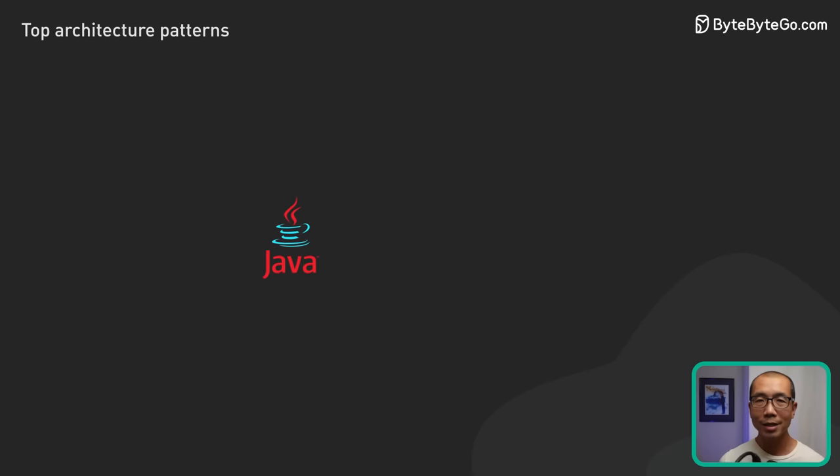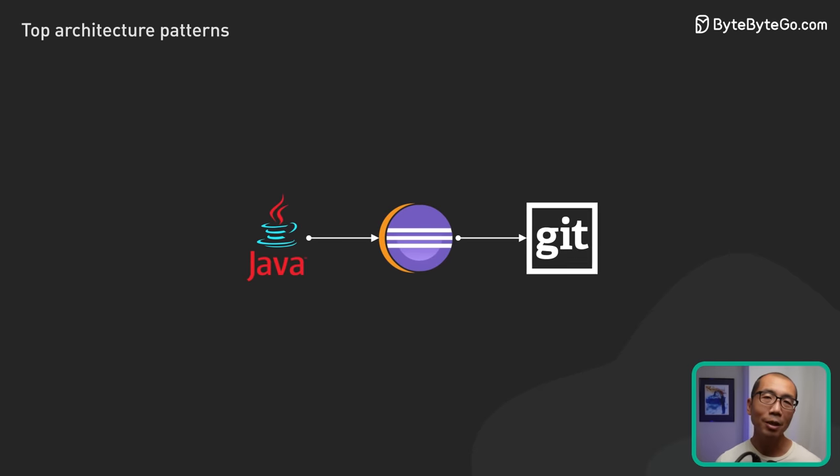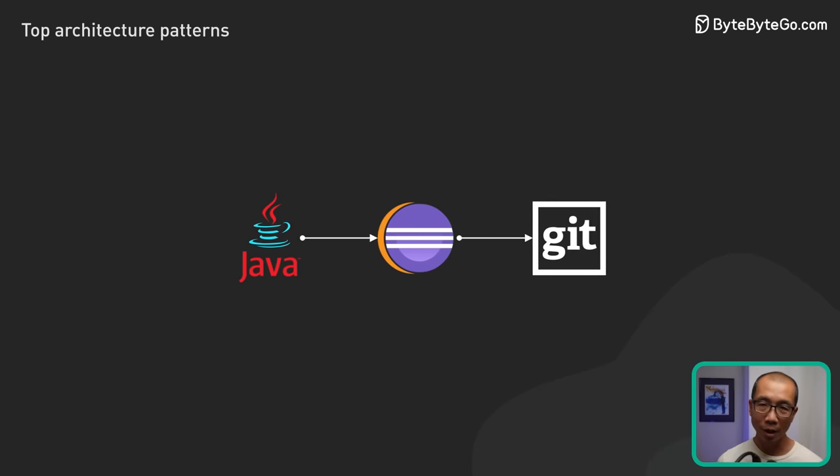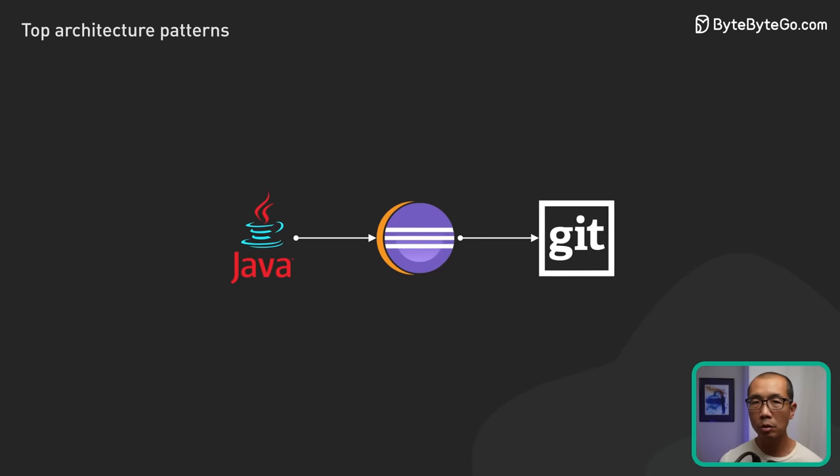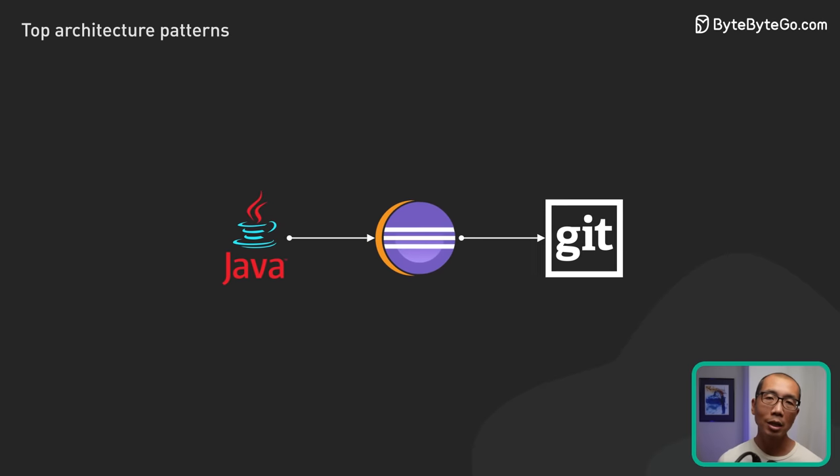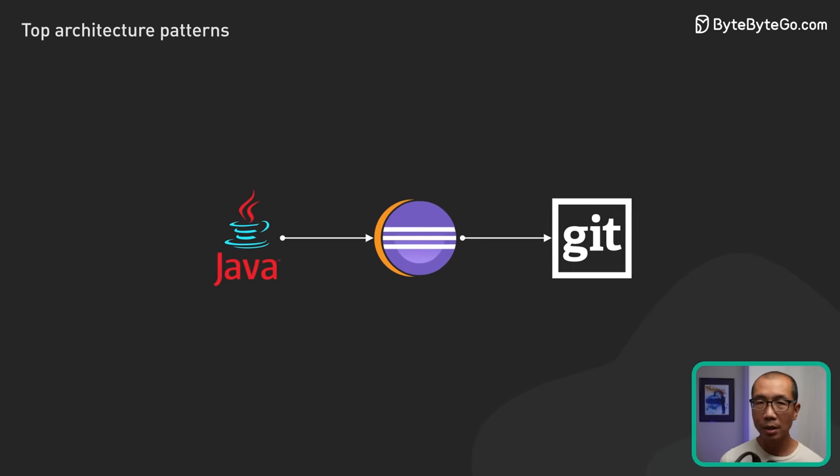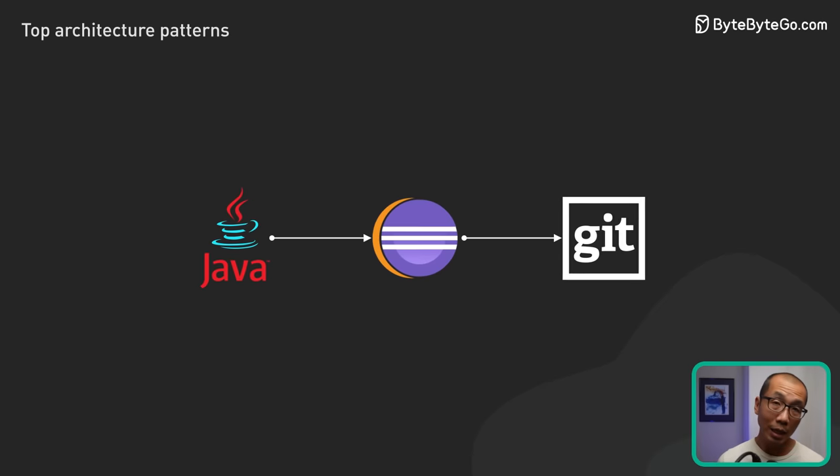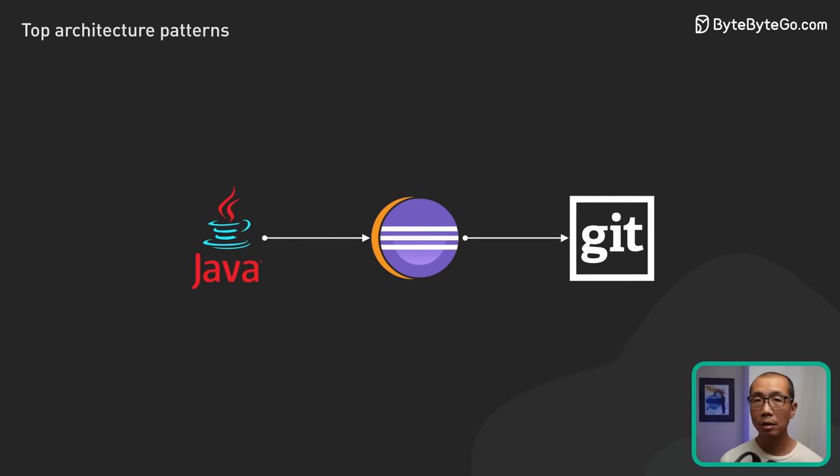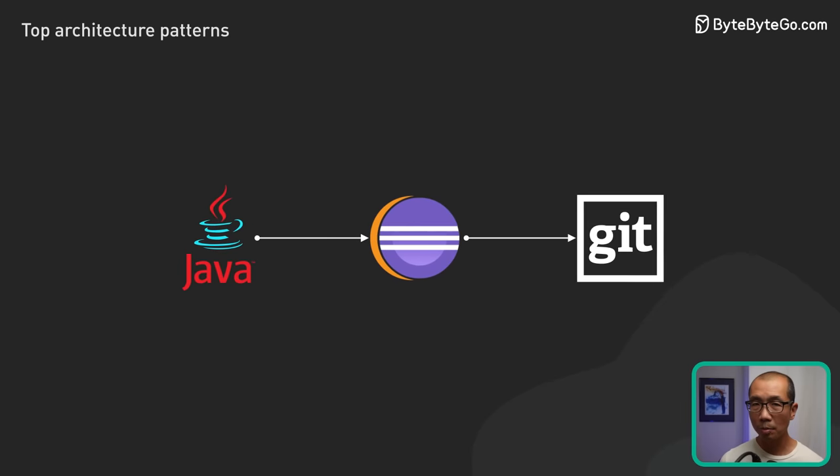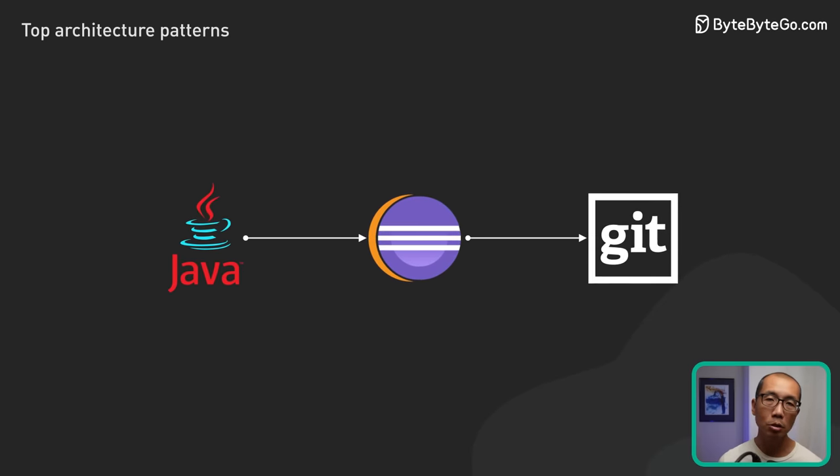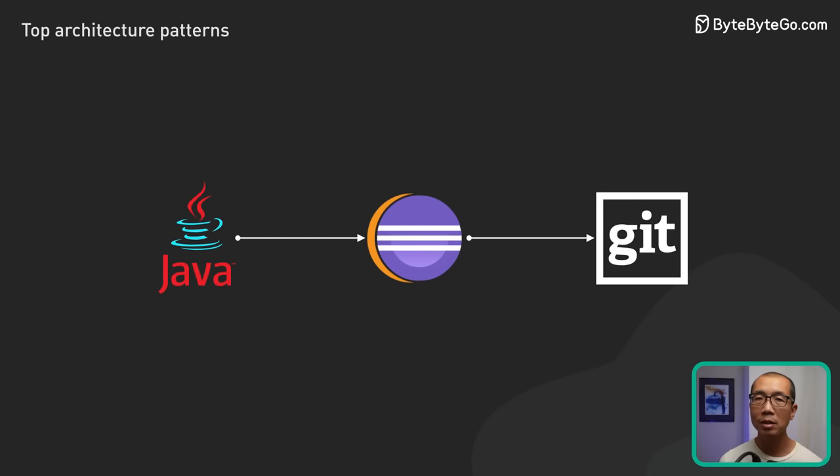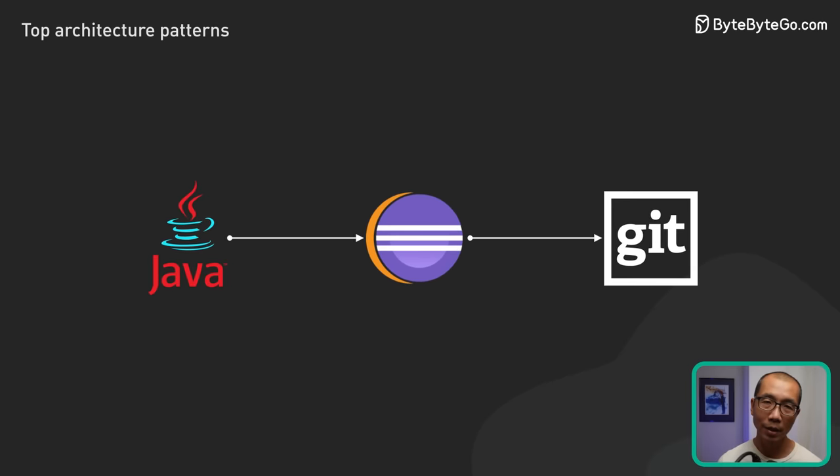An application example is the Eclipse IDE. Its core runtime handles the plugin architecture, and features from Java tools to Git integration are delivered as plugins. This design prioritizes extensibility, ease of maintenance, and fault isolation. Whether it is an OS component or an Eclipse plugin that encounters an issue, the core system remains stable and unaffected.